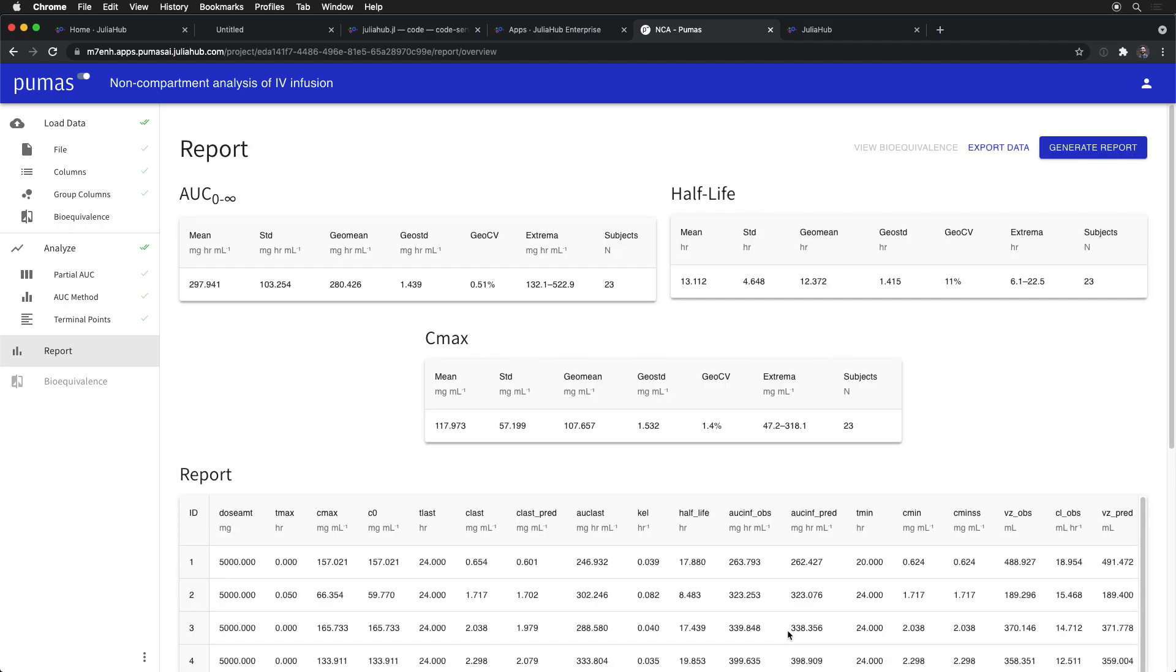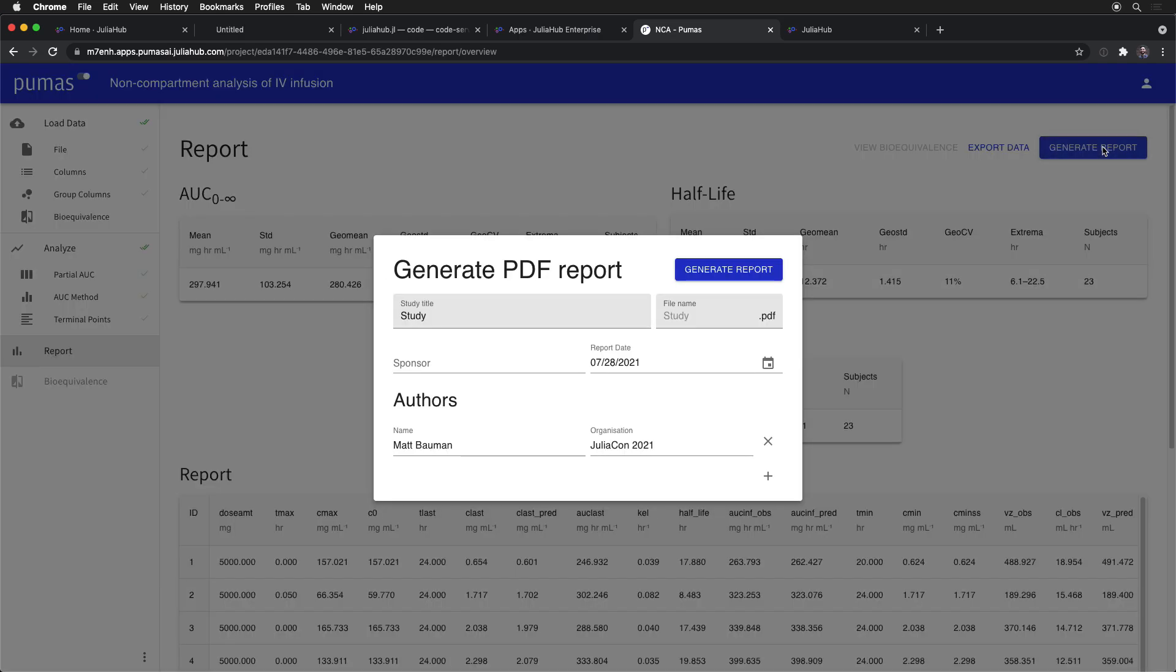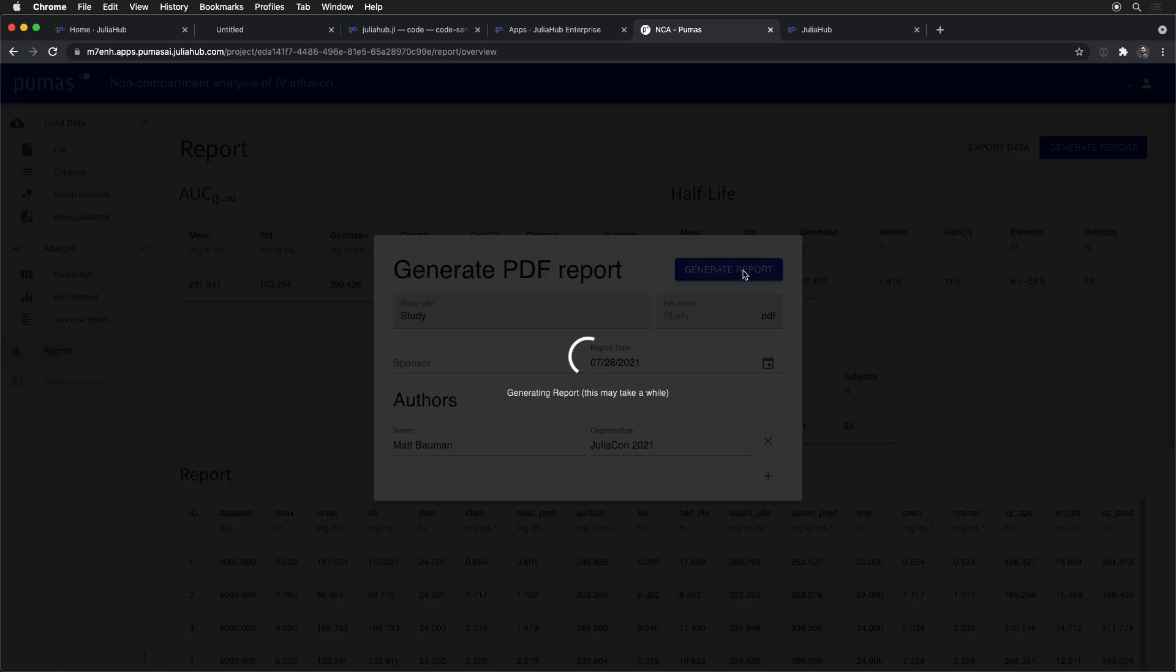It comes out, you end up with a final report of all of the metrics that you're interested in, and you can even generate a PDF where you can customize this to your heart's content and generate this. And that creates a PDF with all the reports and figures embedded inside it for you to hand off to your downstream analysis.